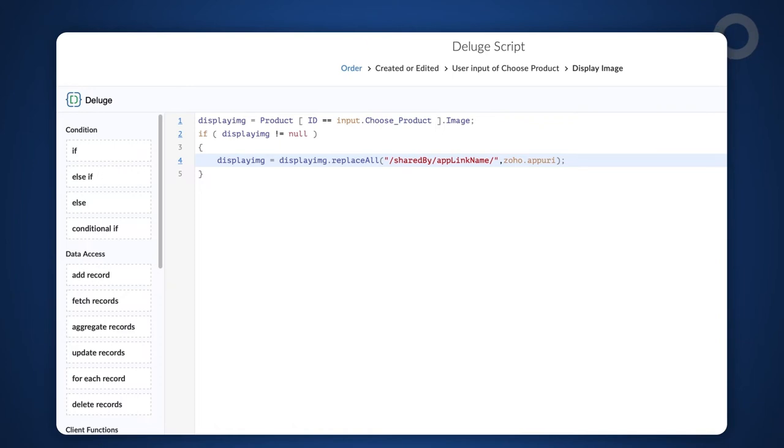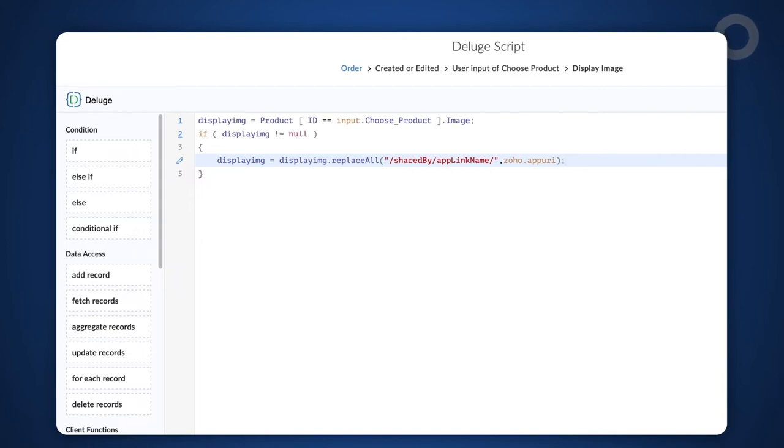It is a Zoho variable that stores the value of the admin username and the applink name. Therefore, we replace this value with the masked parameters. Let's continue writing the code to replace the remaining three parameters.